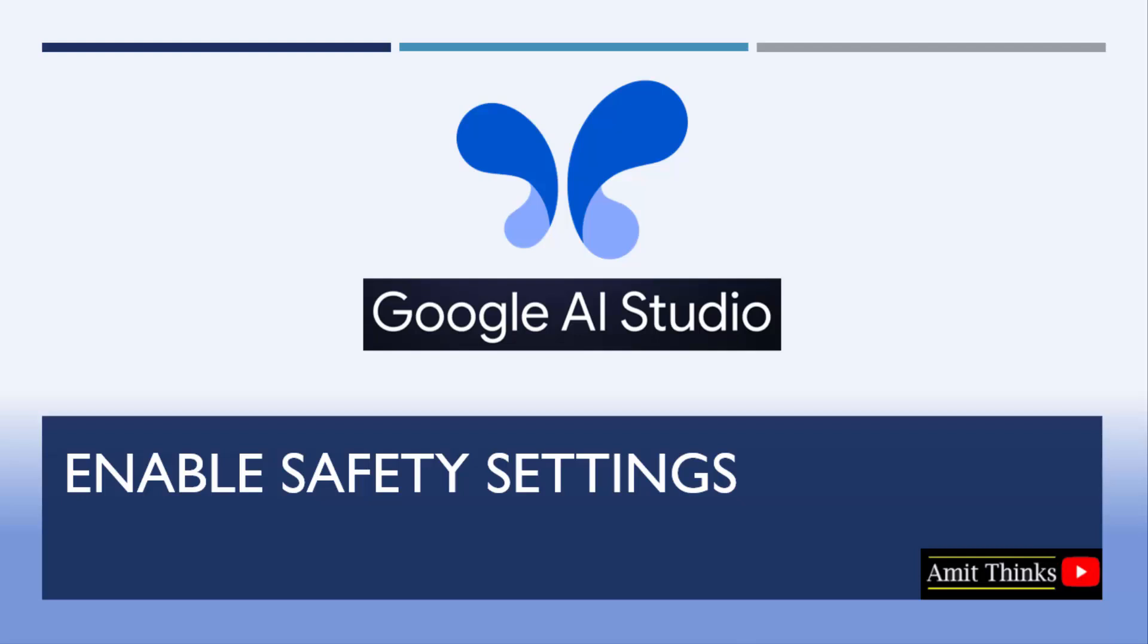In this lesson, we will see how we can use the advanced settings in Google AI Studio. Let us begin with the safety settings.